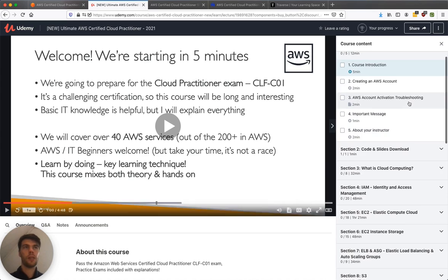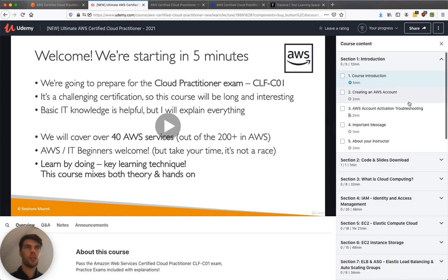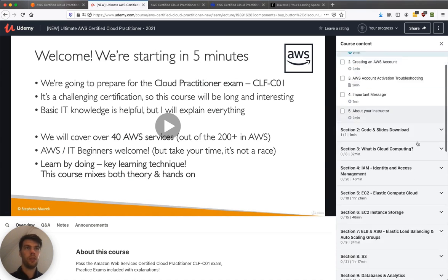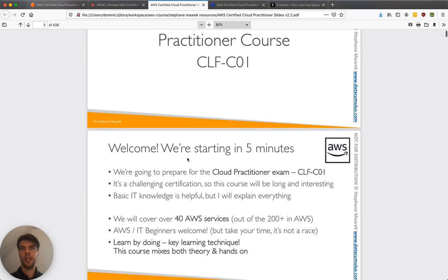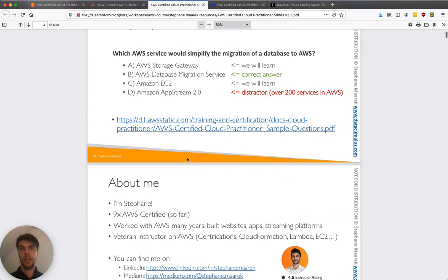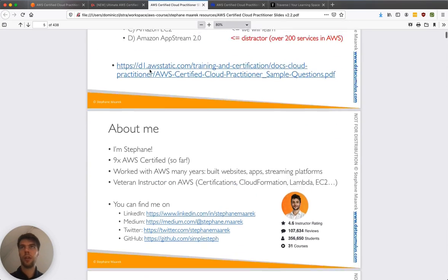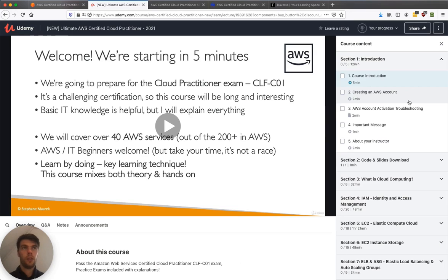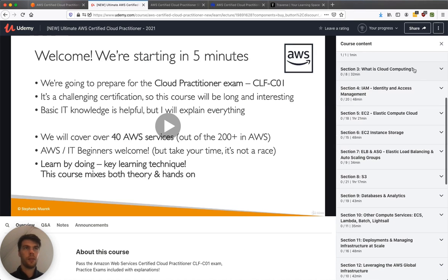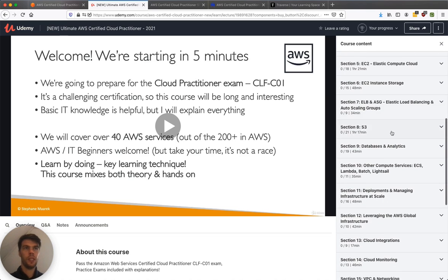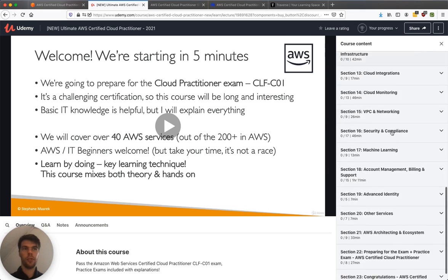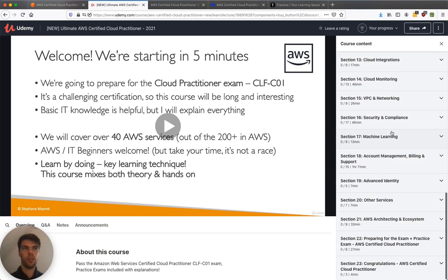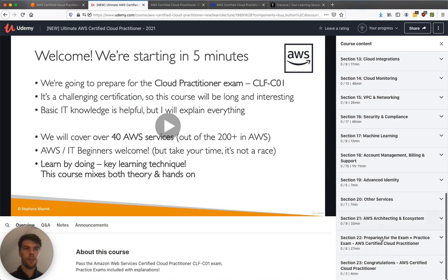So let's have a look at the sections. Introduction, codes and slides. Slides are here. Again, it's a lot. There's not a lot of organization. So maybe let's just look at the different sections. What is cloud computing? IAM, identity management, EC2, ELB, S3. Okay, so a whole bunch of AWS services. Then finally you've got billing, other services, preparing for the exam.